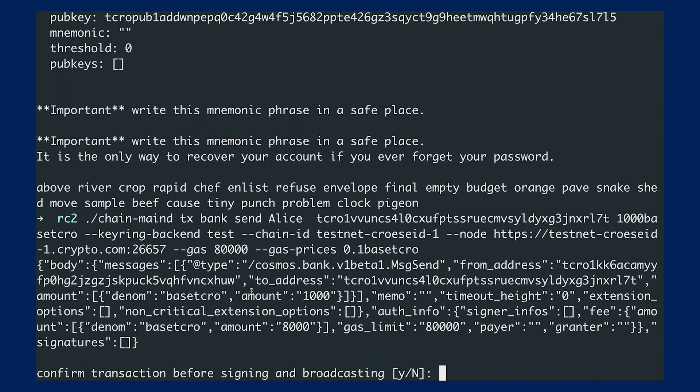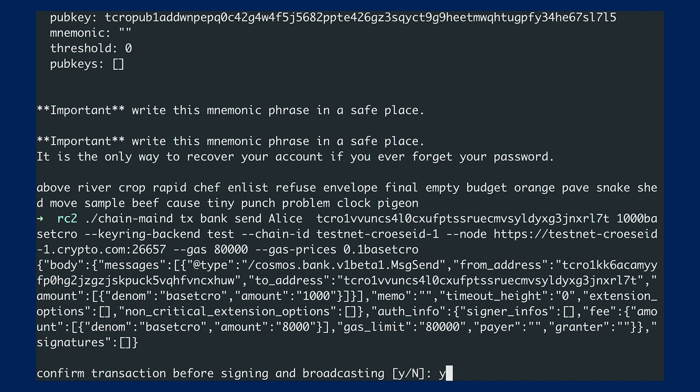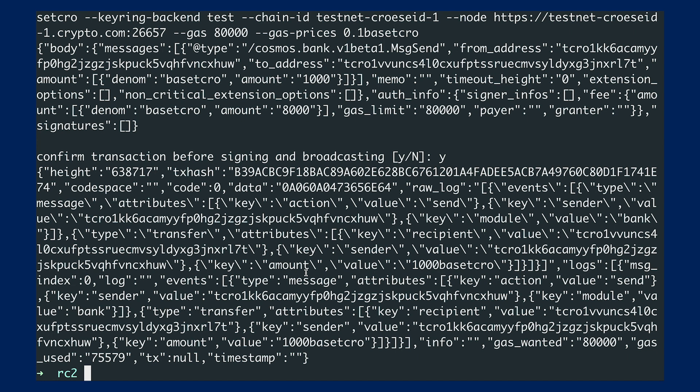So now I've just generated this transaction here. So the system will ask me whether I would like to sign this transaction and broadcast it. I'll just put yes.